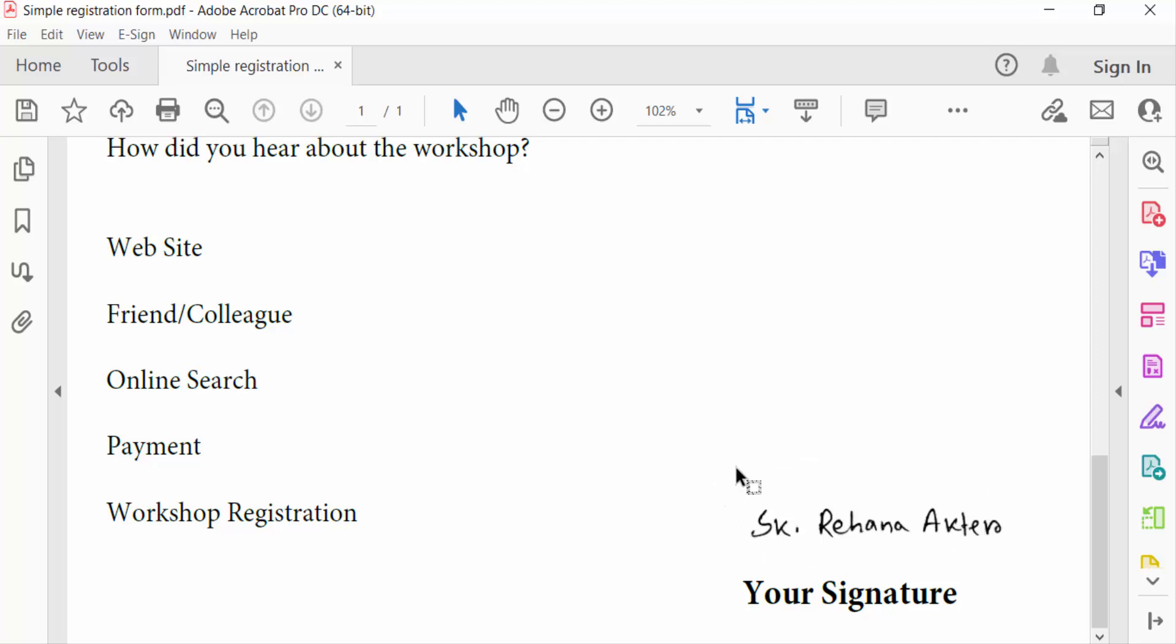In this PDF form, now you can insert any scan signature in your PDF file. I hope you enjoyed this video. Thanks for watching and don't forget to subscribe to my channel. Thank you.